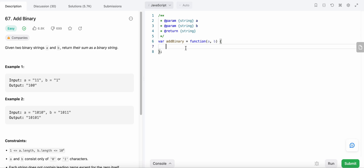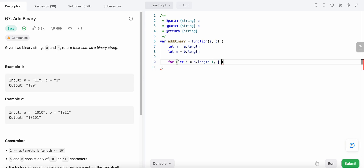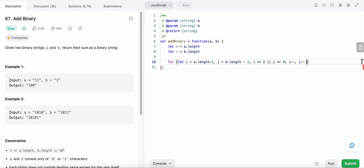Let's code this. We start with the lengths: let m equal A's length and n equal B's length. We initialize i to A's length minus one and j to B's length minus one. We loop while i is greater than or equal to zero or j is greater than or equal to zero, decrementing both on each iteration.